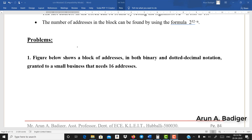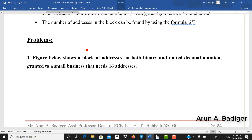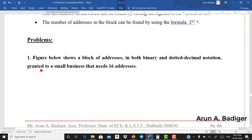Now let us solve a simple problem — how we can assign a classless IP address. I will be making separate videos for each problem; in this video I will be solving the first and second problems. Problem 1: a block of addresses is granted to a small business that needs 16 addresses.